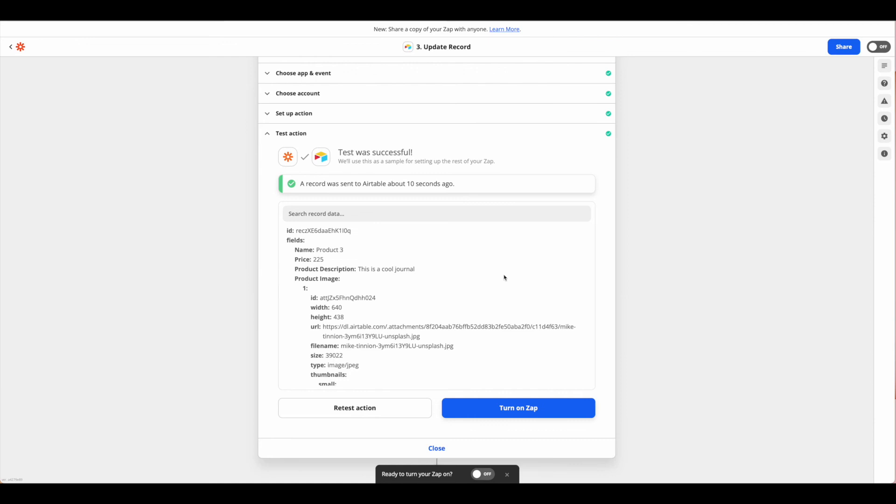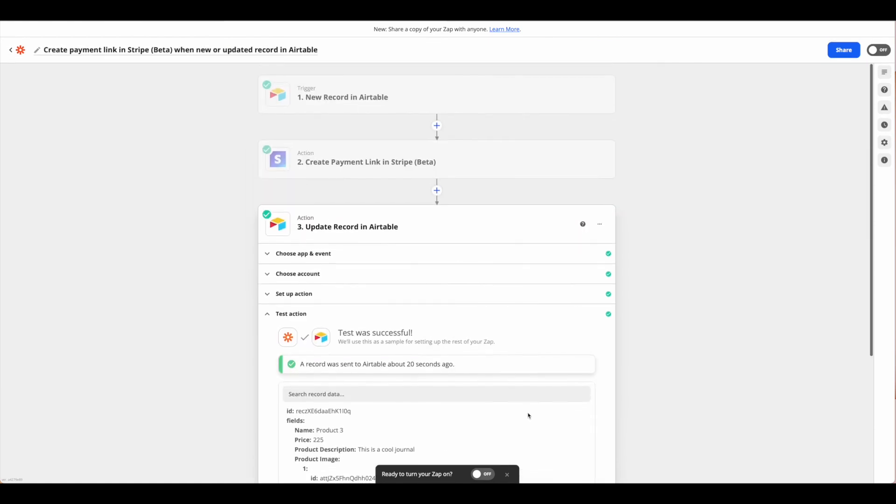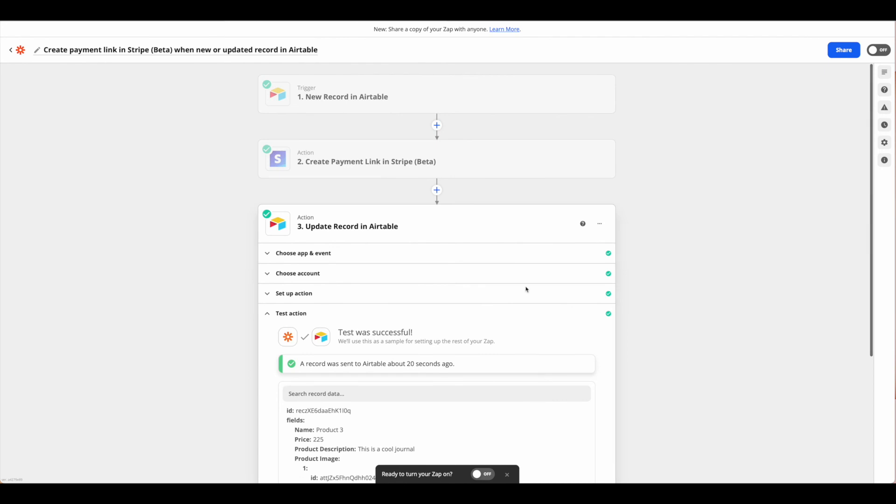Now our Zap series is all complete and we're ready to turn it on, and everything is working as expected. You can go ahead and rename your Zap up in the top corner if you would like or you're ready to go.